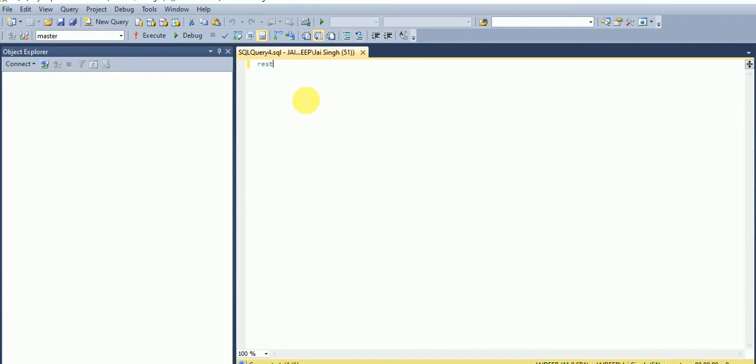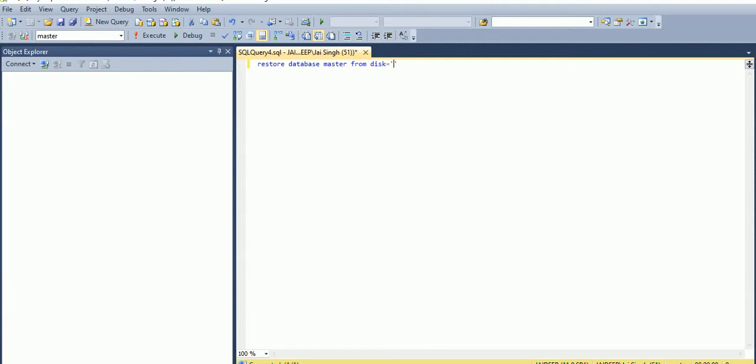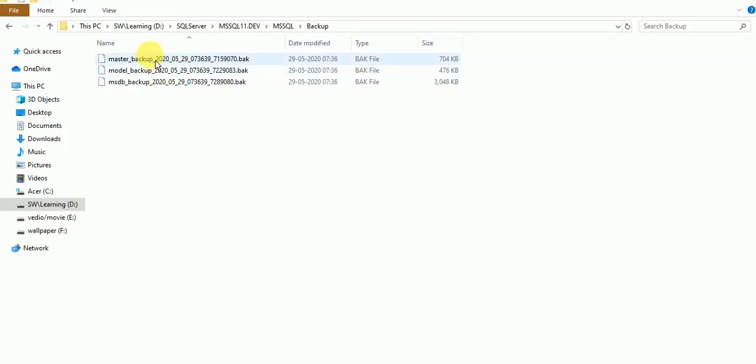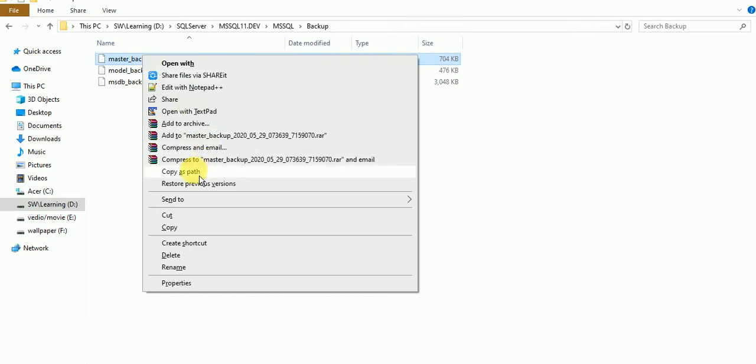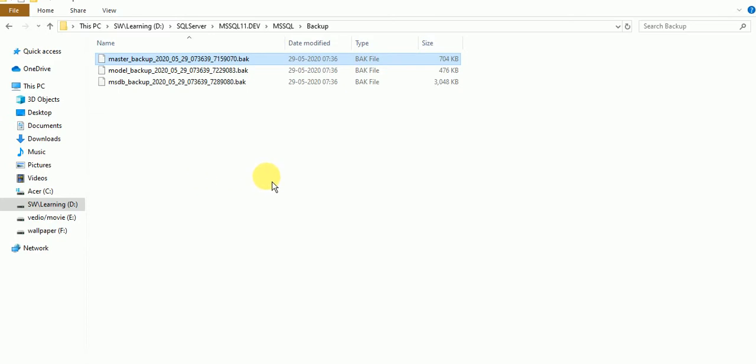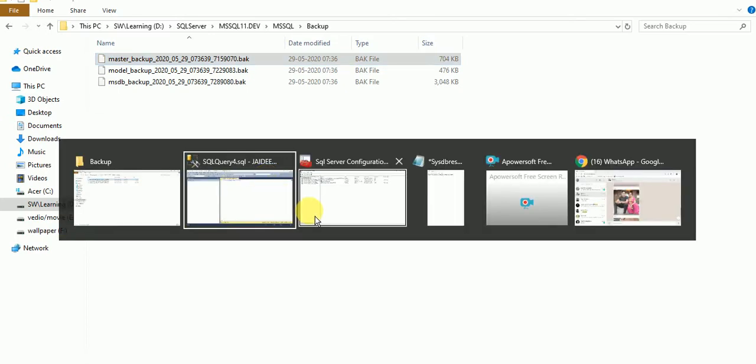Now I am restoring master database from disk. We will put the path here. If you want to copy the full path of the file, you need to press Shift and then right click. Copy as path. This is the whole path we have.